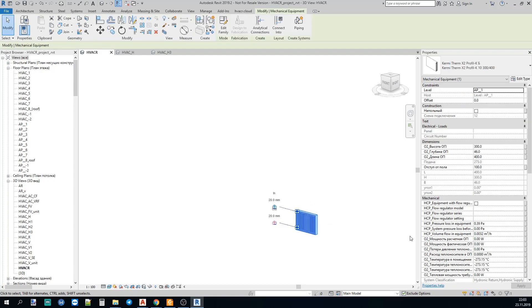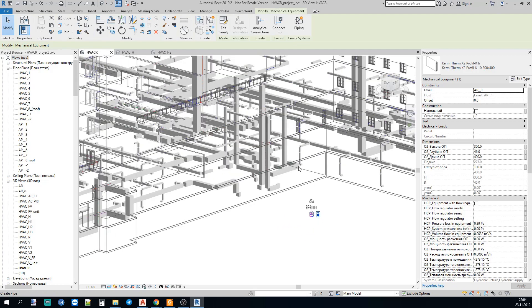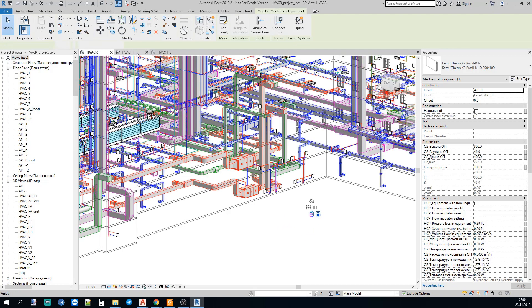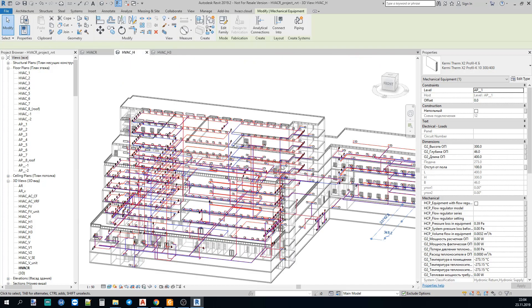You can see our radiator and it's ready to be inserted to our project. Now, this whole project, this heating system is made with equipment inserted from our plugin.